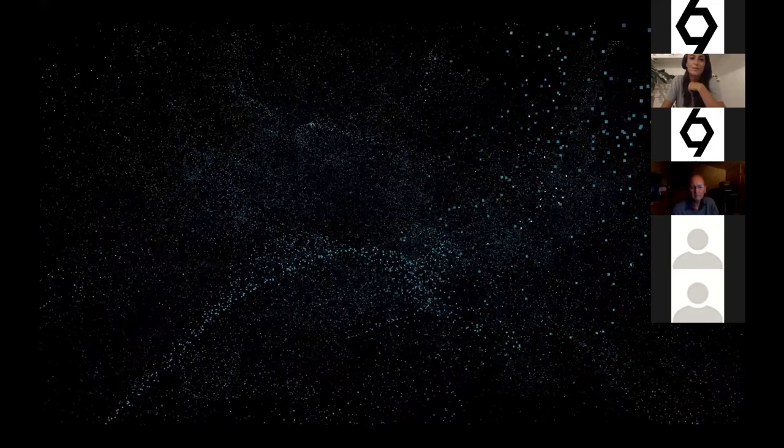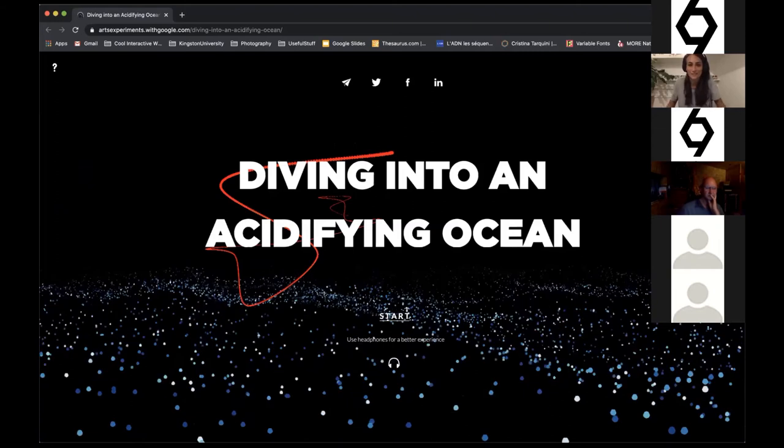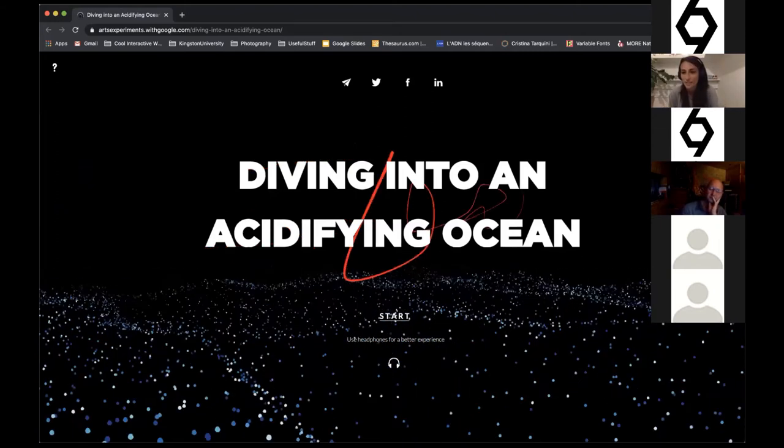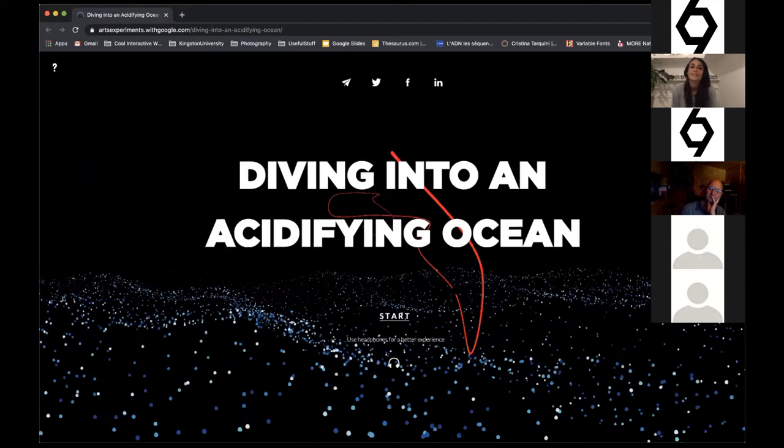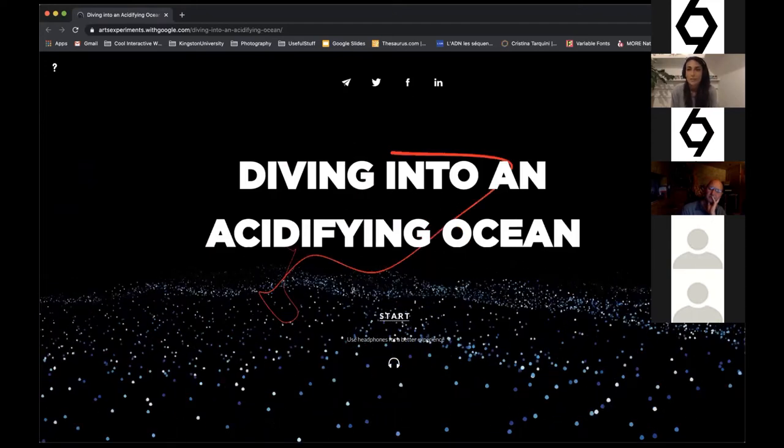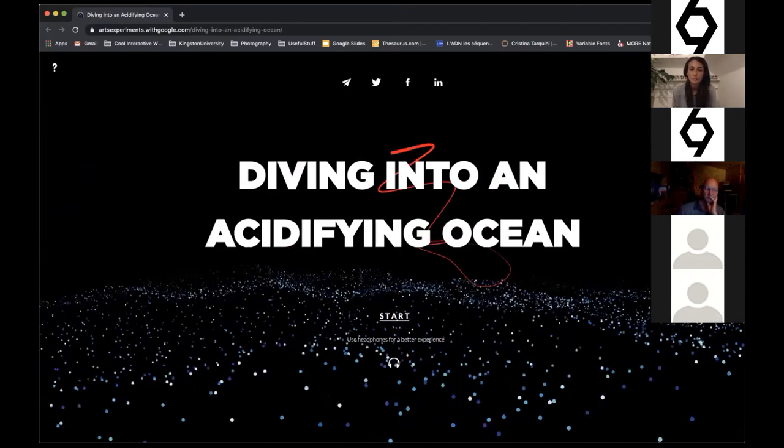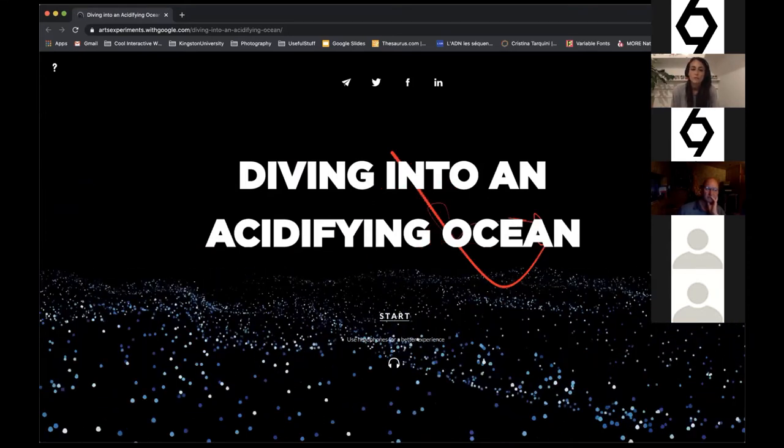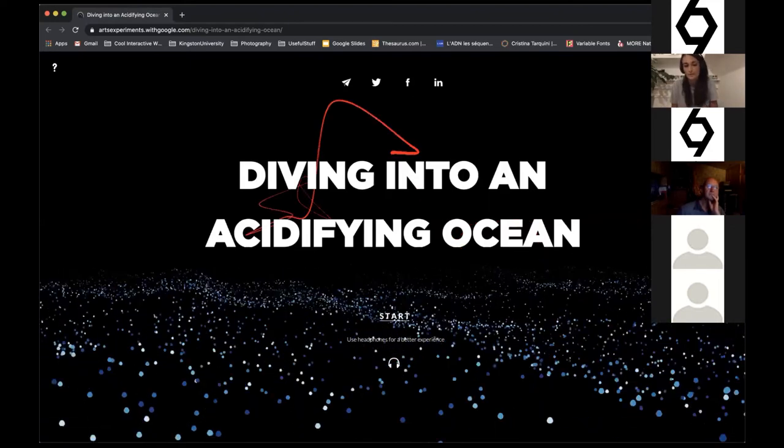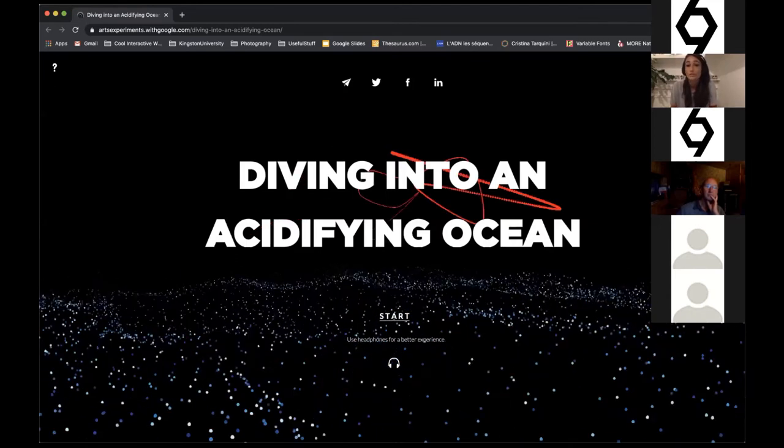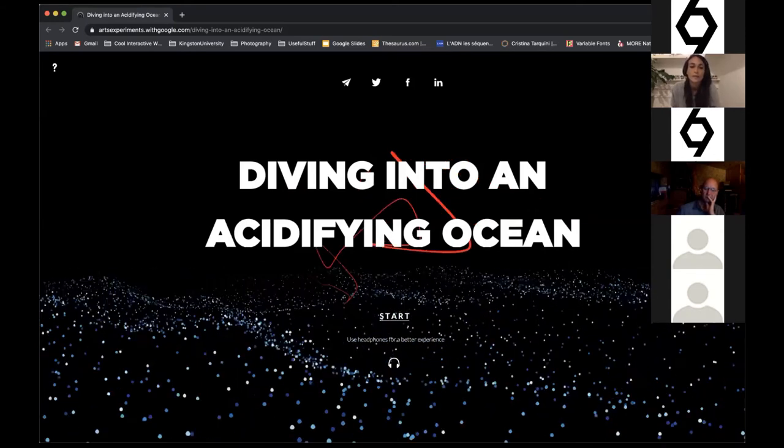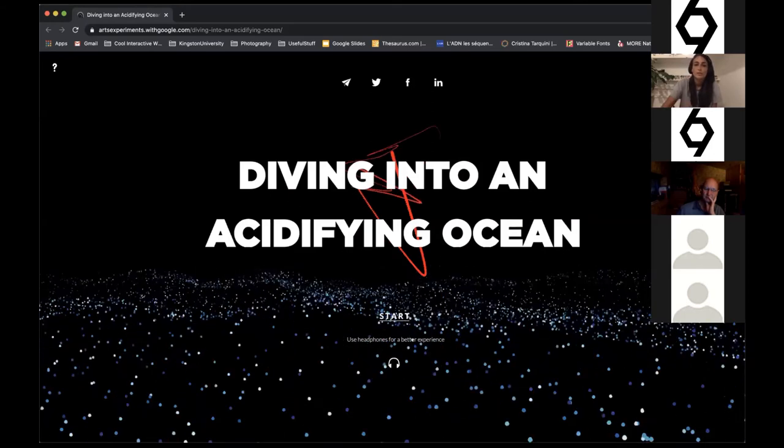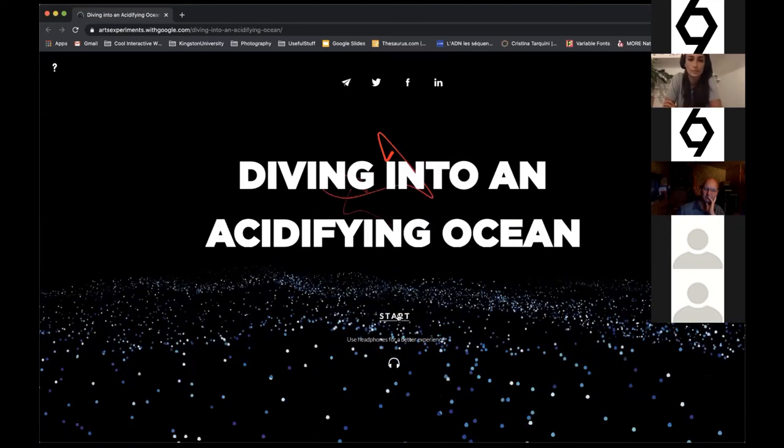From our sailing boat, we arrive in the middle of the ocean with Diving Into an Acidifying Ocean. As Melanie said, this was done in collaboration with Google Arts and Culture. They approached me to answer a brief on climate change, and I decided to work on the ocean and understand how it's changing due to anthropocentric impact. This work uses real data from NOAA and the IPCC reports and tries to visualize it over time. I'm going to play it and talk over it to explain a bit further.